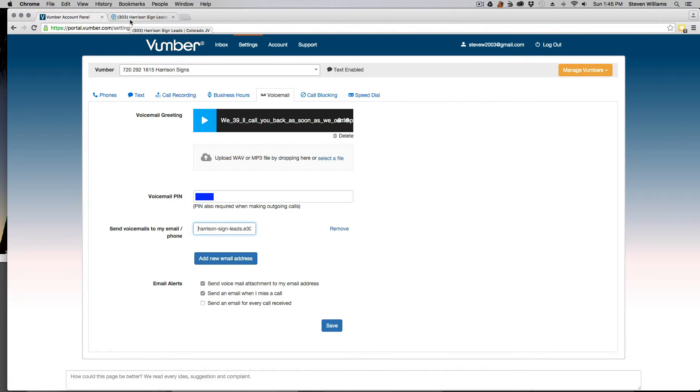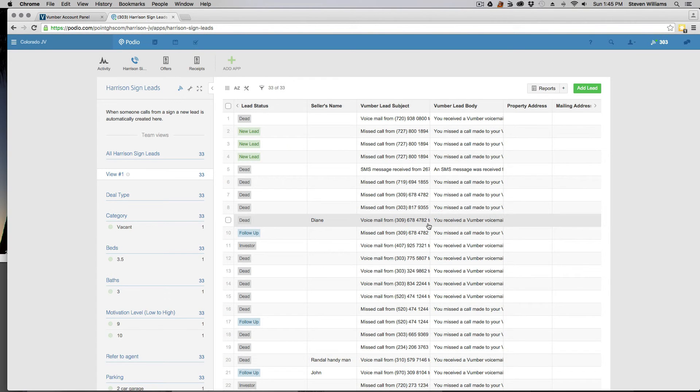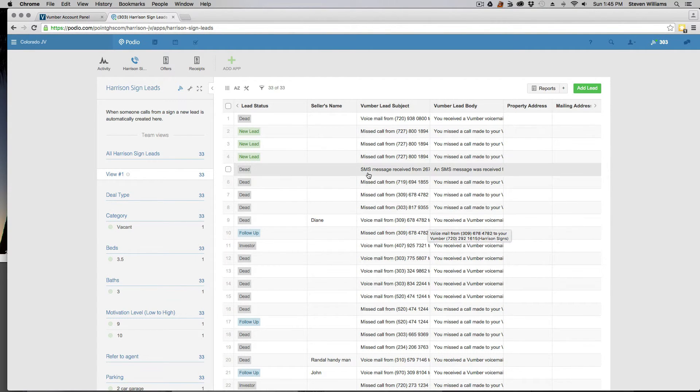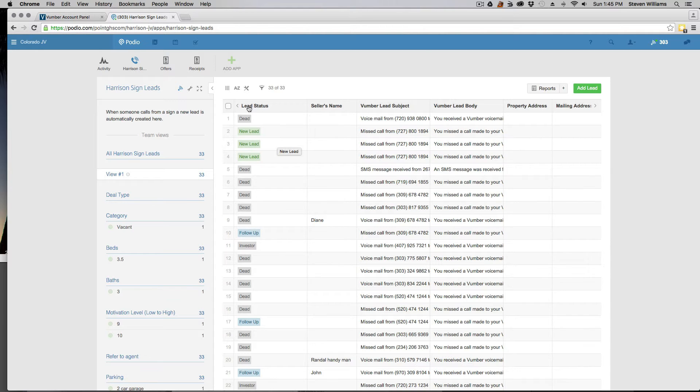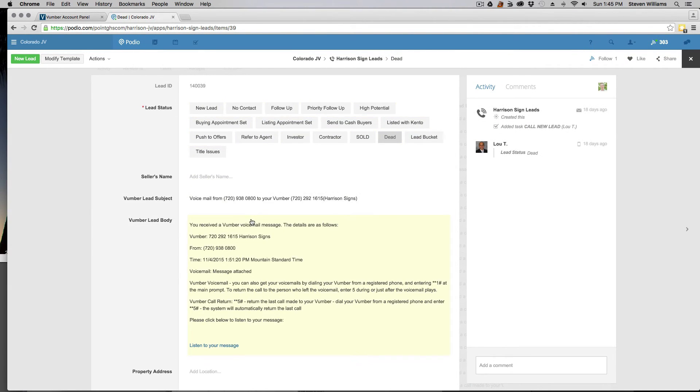So that's how you have it set up. Once you have that linked up, go ahead and call your Vumber number and make sure that it's working properly. It should attach a new lead for you.